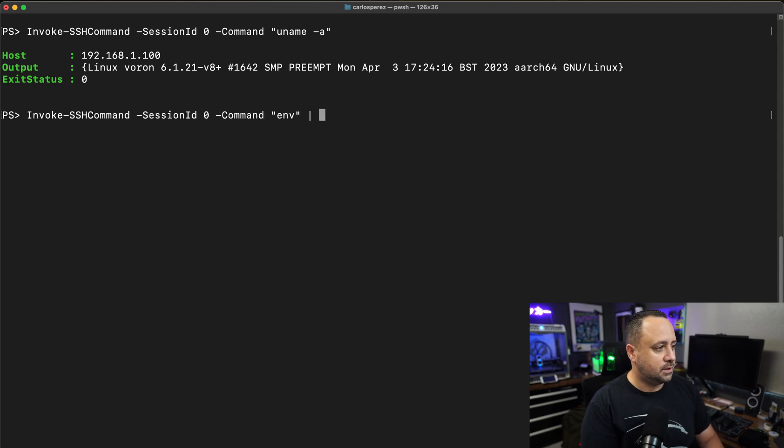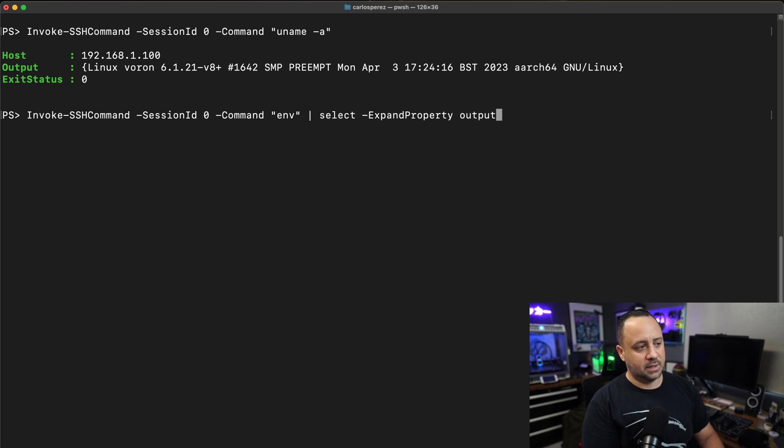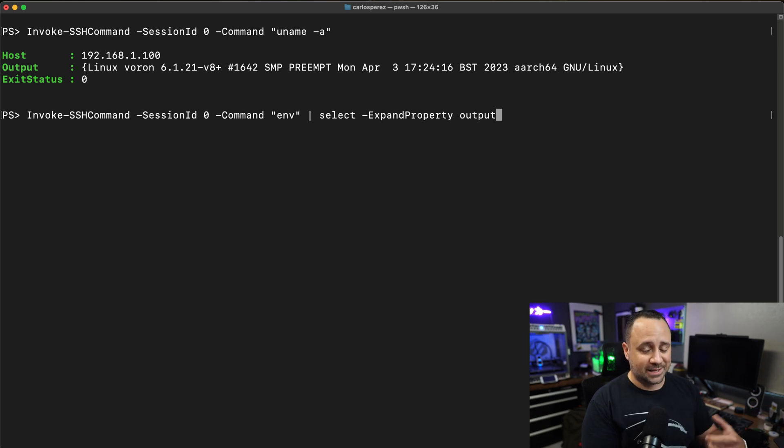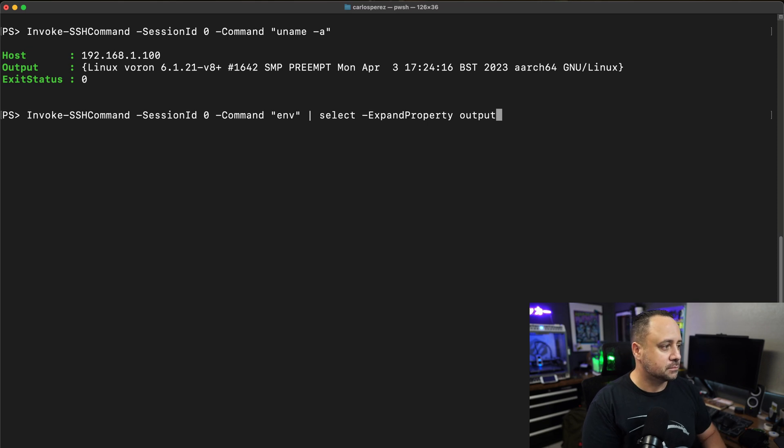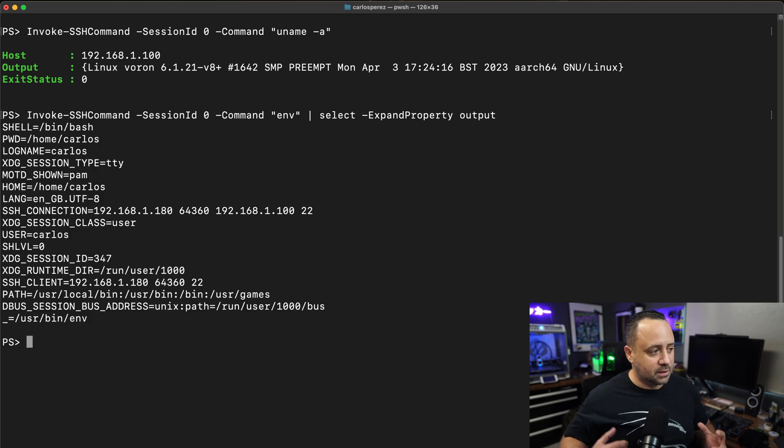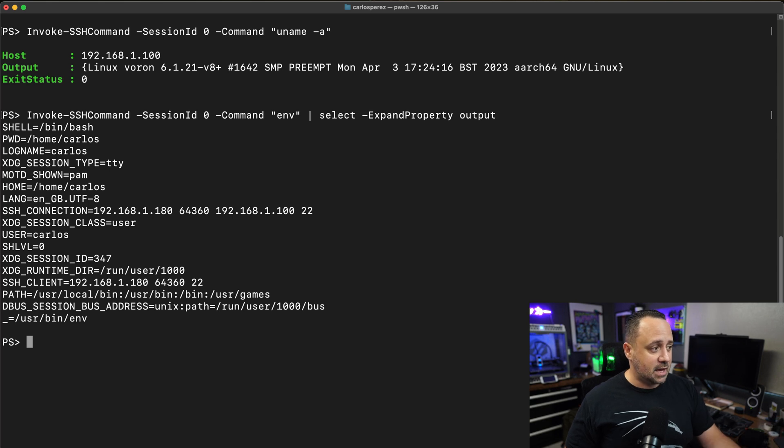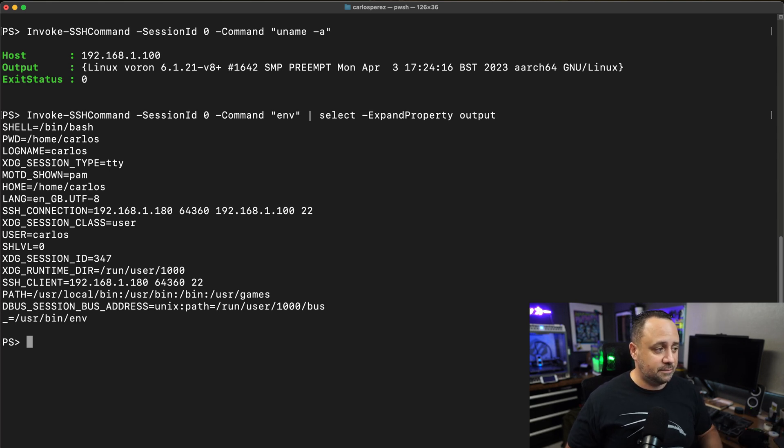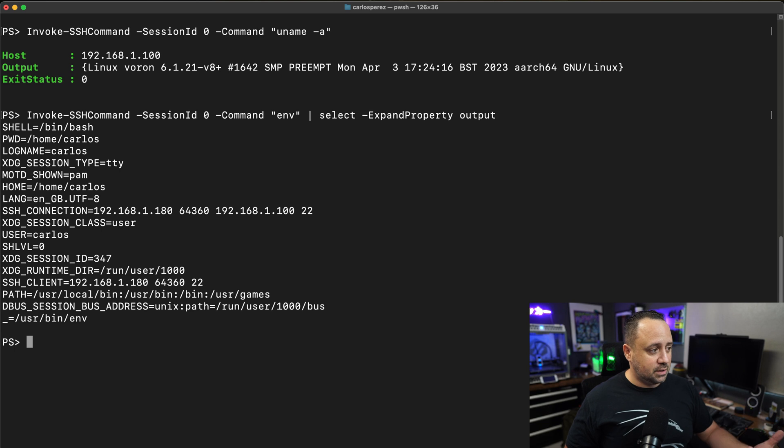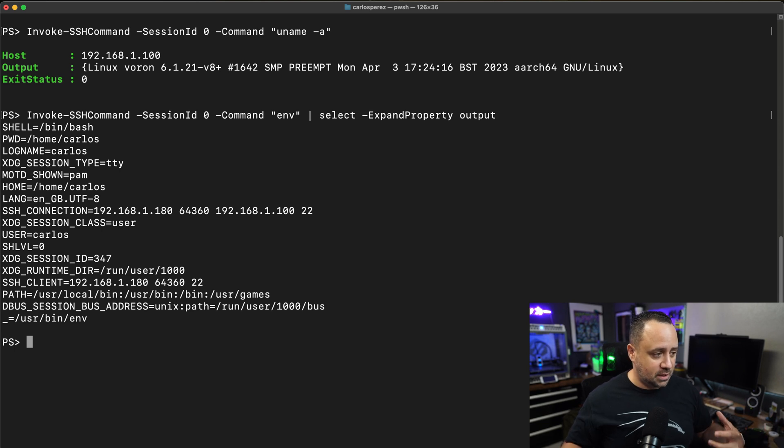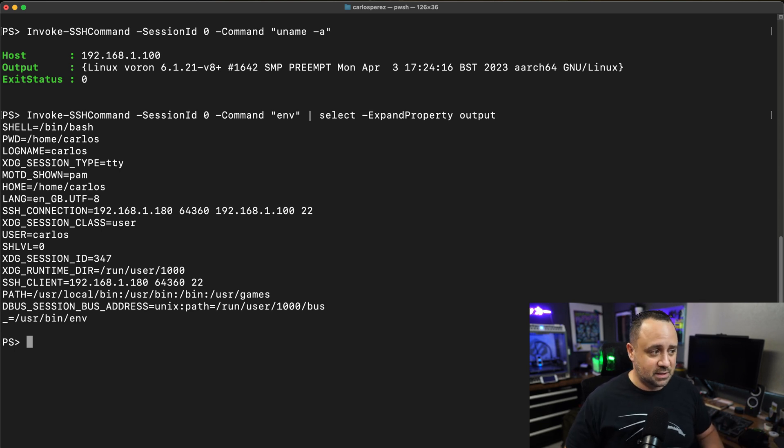Now I'm going to be looking at the environment variable, expanding the property of output. One of the things you can see is that in this case against Linux, it's running against bash as a session of TTY. It is including the SSH connection information as I connected to this Linux host itself.